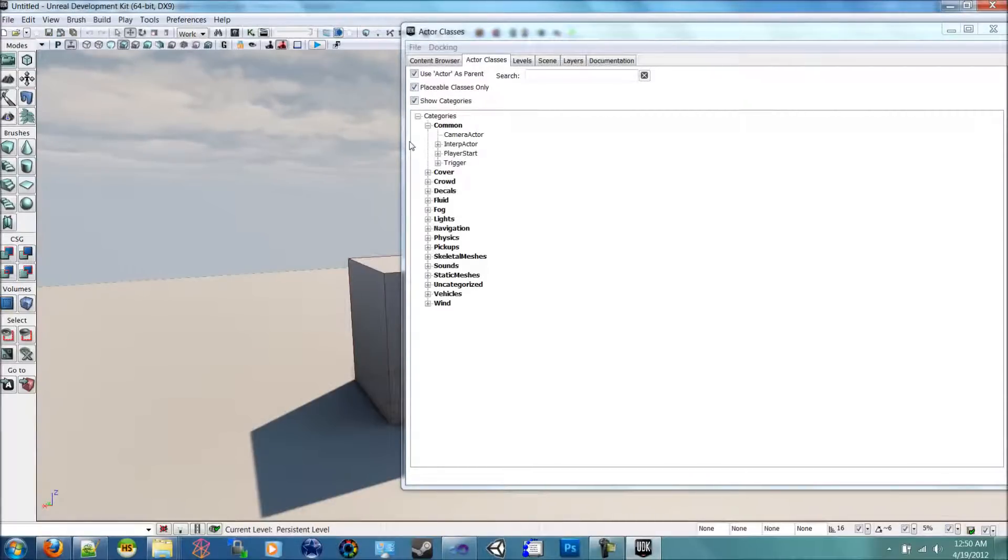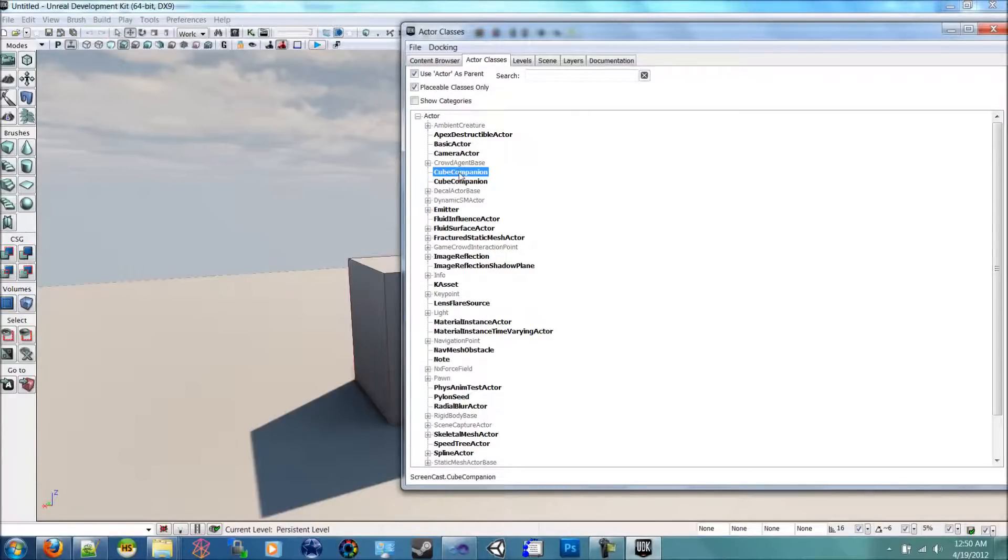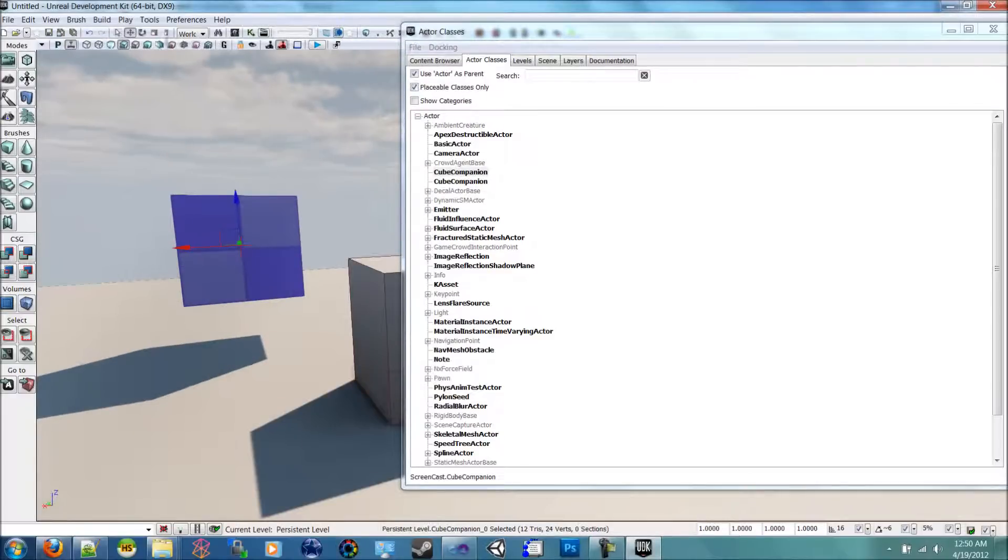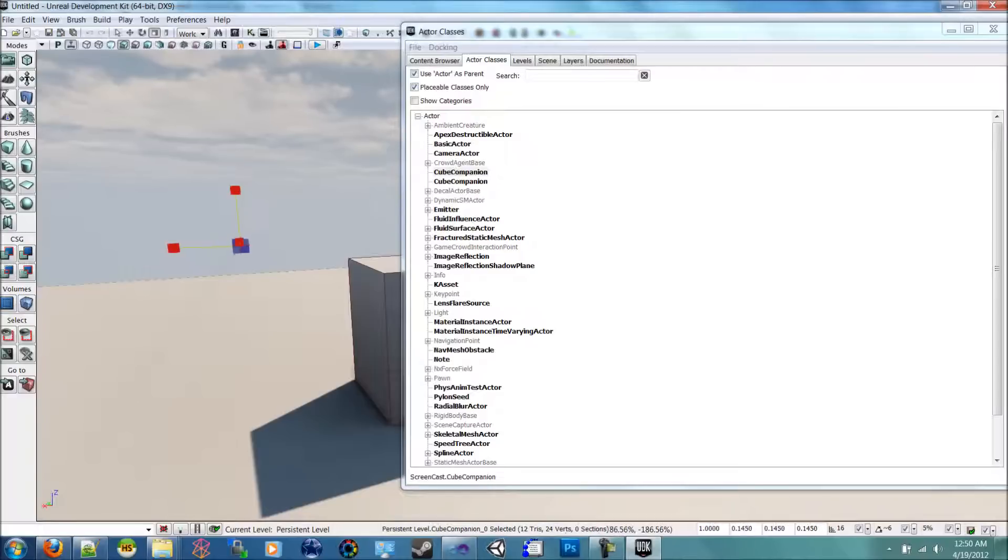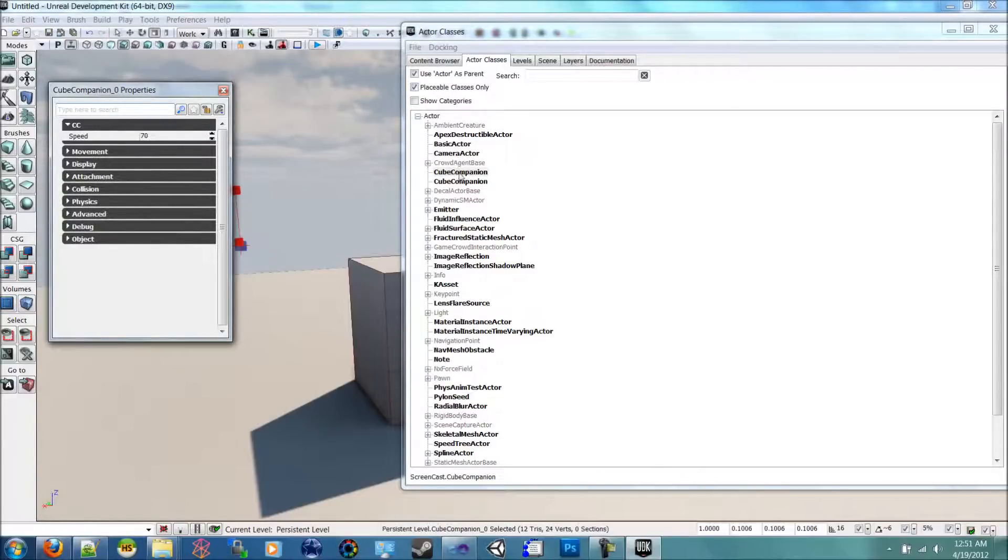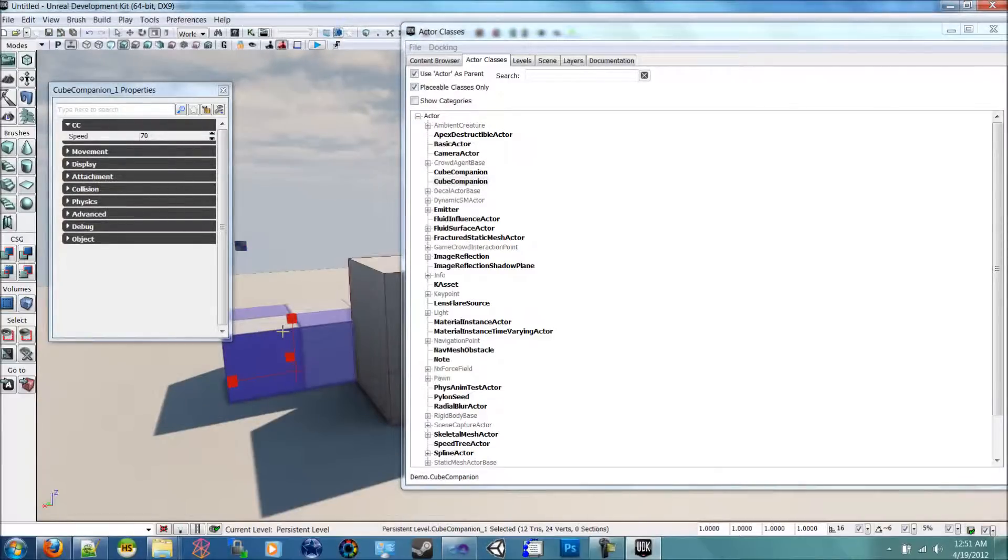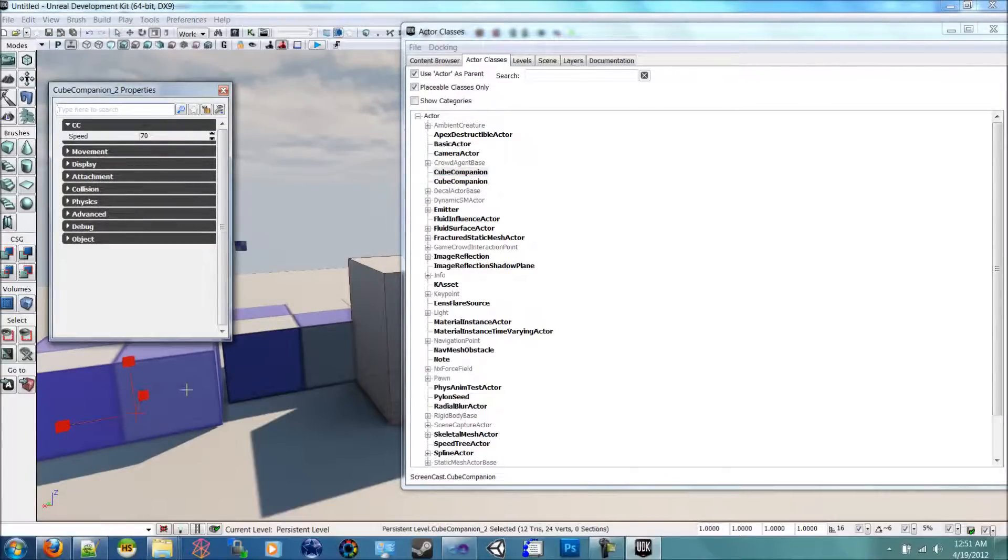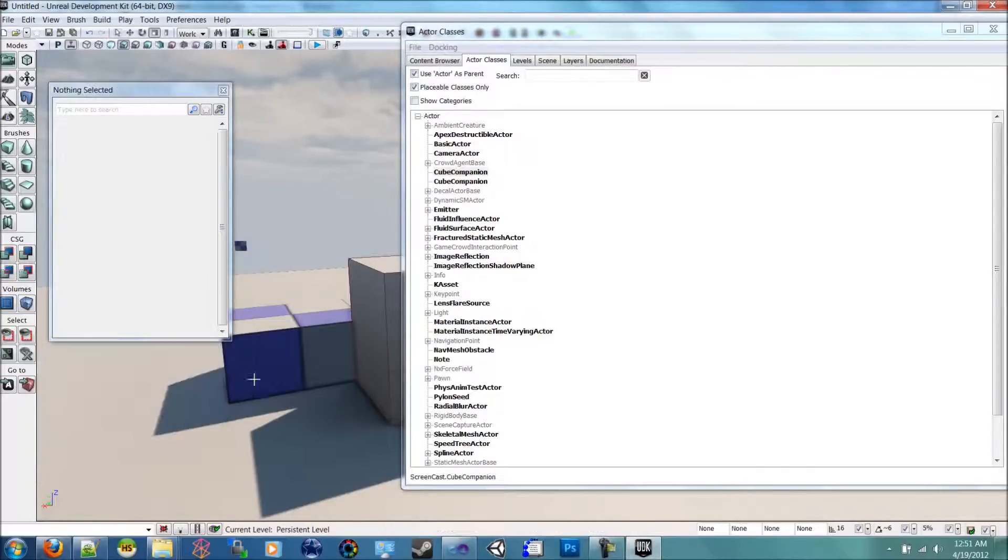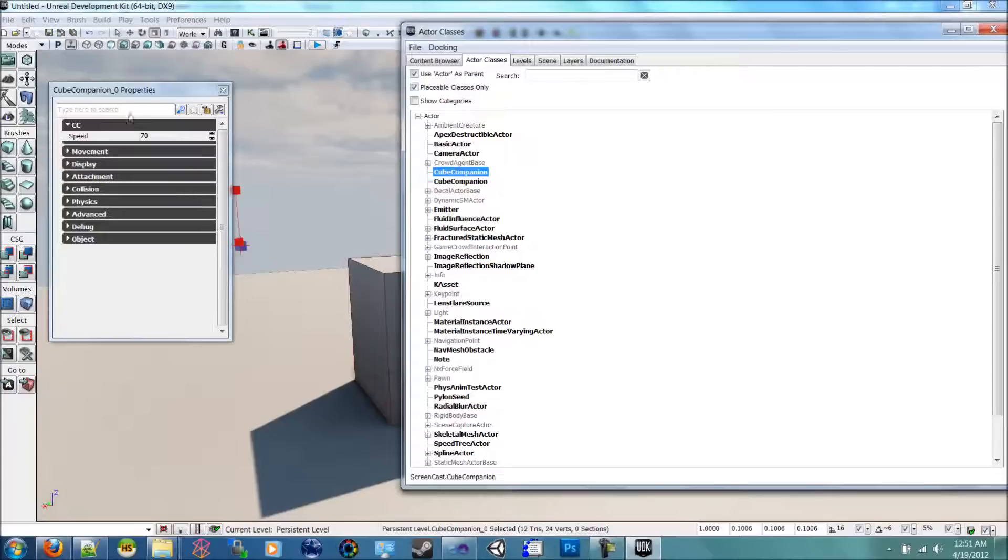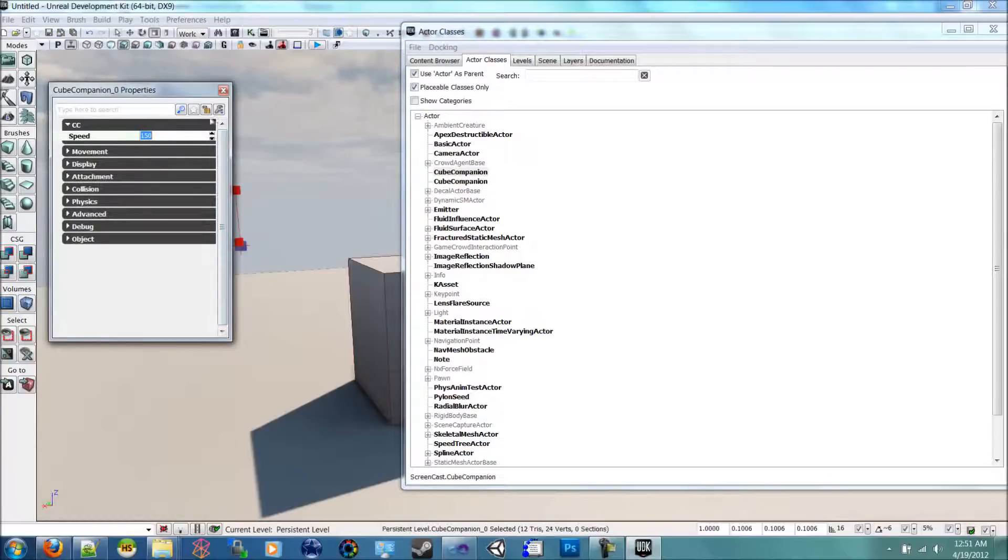All right, here we are in the editor. I've compiled and I'm ready to test out our script. So I will choose cube companion. It's from screencast, so this is the correct one. I'm going to drag it into the scene. It's a little big, so I'm going to resize it. Make it small here. Kind of small. If I press F4, you'll see that CC is up here and the speed is 70. I believe this is from the other cube companion, which is fine because it will be basically the same. So up here in our cube companion, I'll set it to match your guys' variable. And now I will go ahead and play the game.